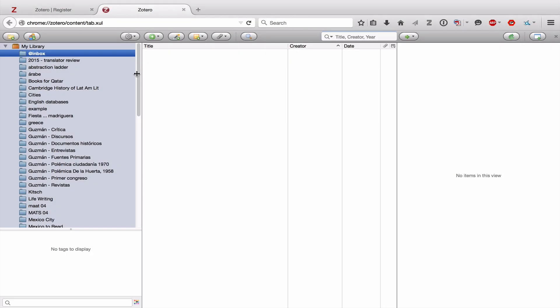And I'll just go over them quickly now. And then in the subsequent videos, we'll go over each of their functions in detail.